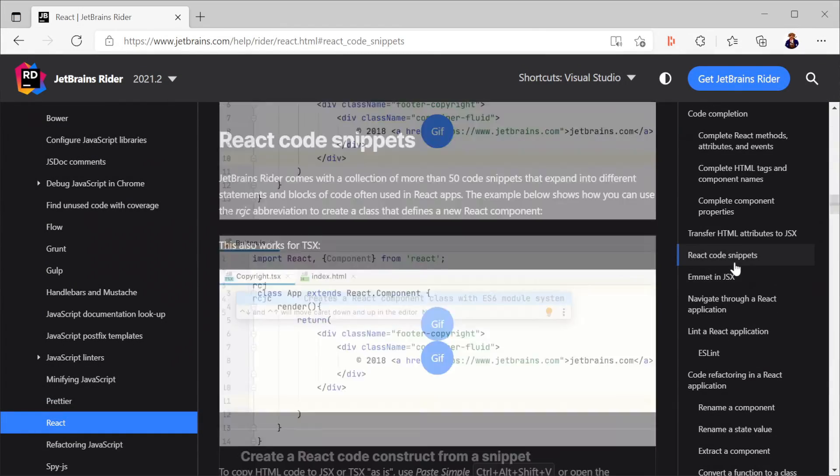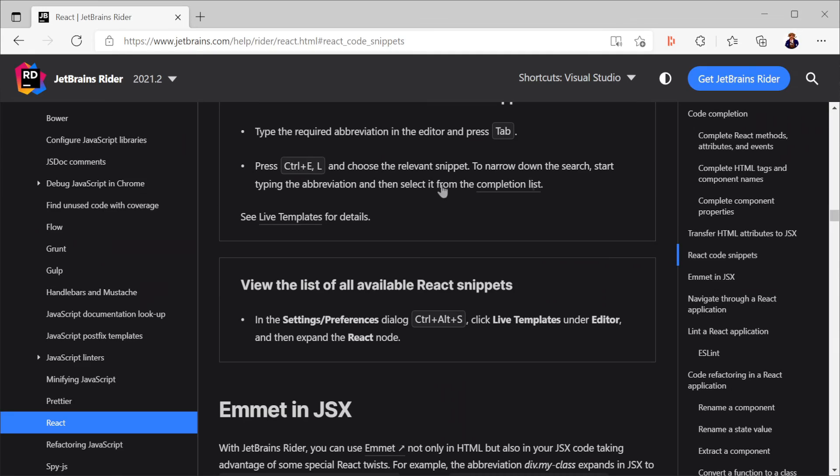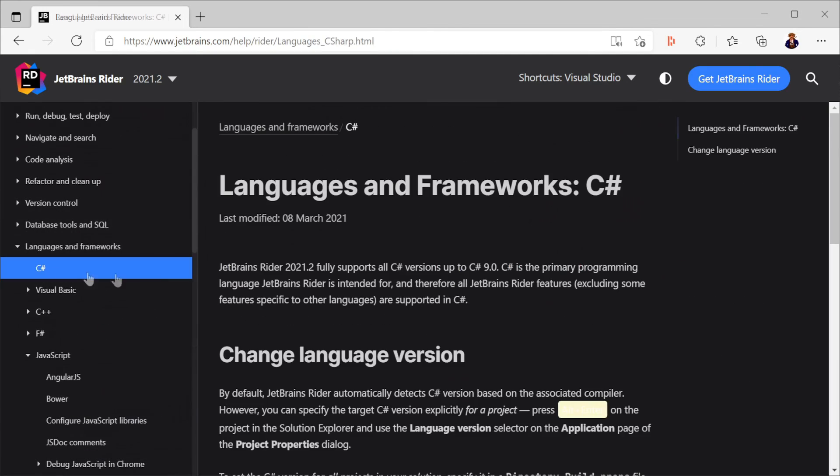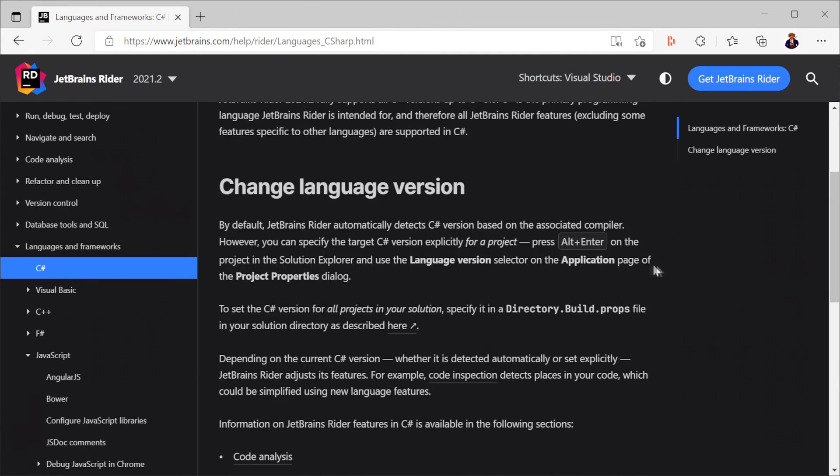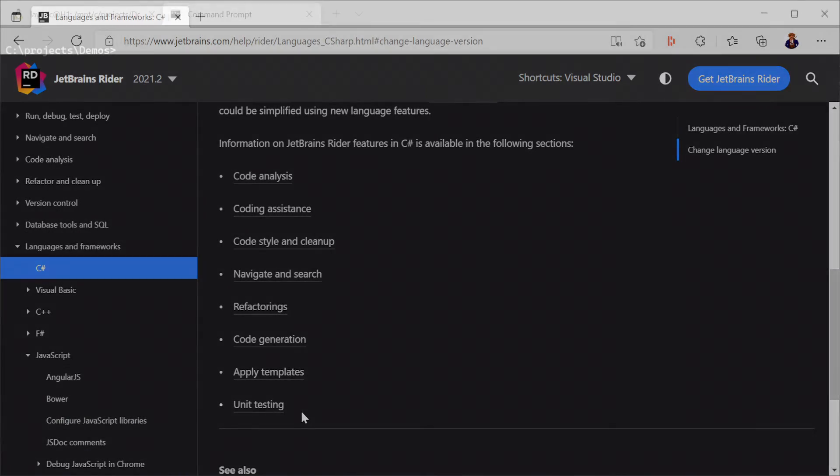For this demo we are going to be using JetBrains Rider as it has great support for React and .NET development in one IDE, but the template doesn't require it.